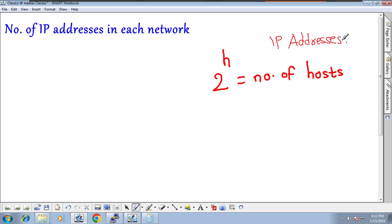In the next class I will tell you another formula. The number of hosts is different from the number of valid hosts. Many people know the formula 2 to the power of h minus 2 — that gives valid hosts. But I want to cover everything here, not just one formula.